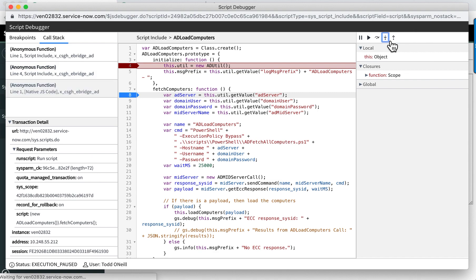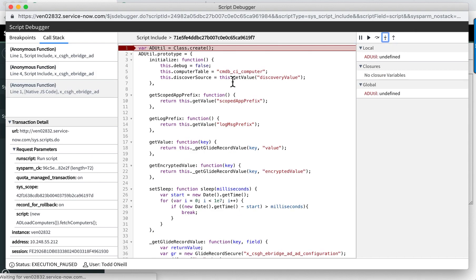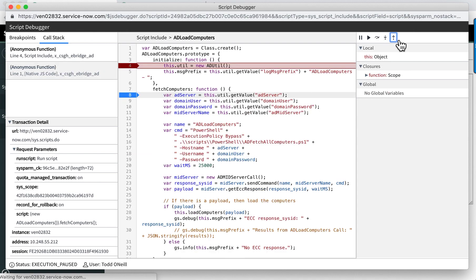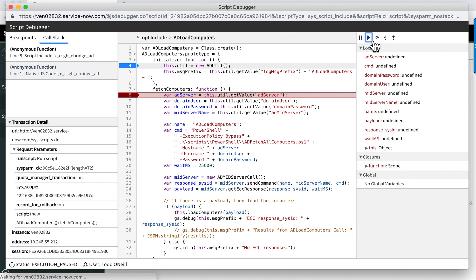I'll just step into that just to show you. So here's the adutil. It would step in here and initialize that. I'll step out, go back to where I was. I'll just click run to hit the next breakpoint.